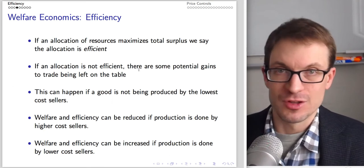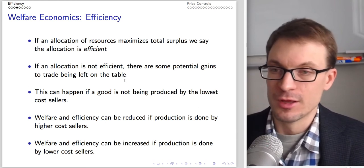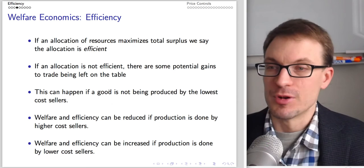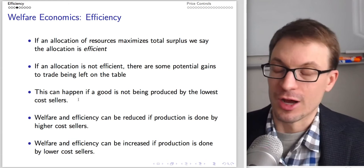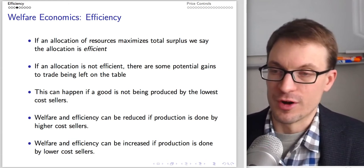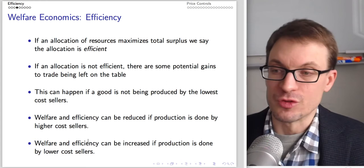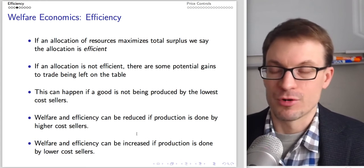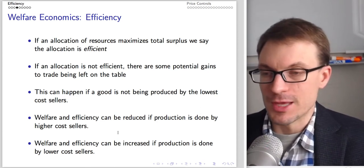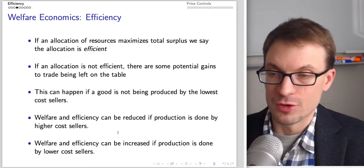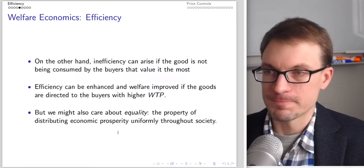If the allocation is not efficient, there are potential gains to trade being left on the table — we can make some people better off without making anyone worse off. This happens if a good is not being produced by the lowest cost sellers. Welfare and efficiency can be reduced if production is done by higher cost sellers. We can increase welfare and efficiency by redirecting productive activities to the lower cost sellers.